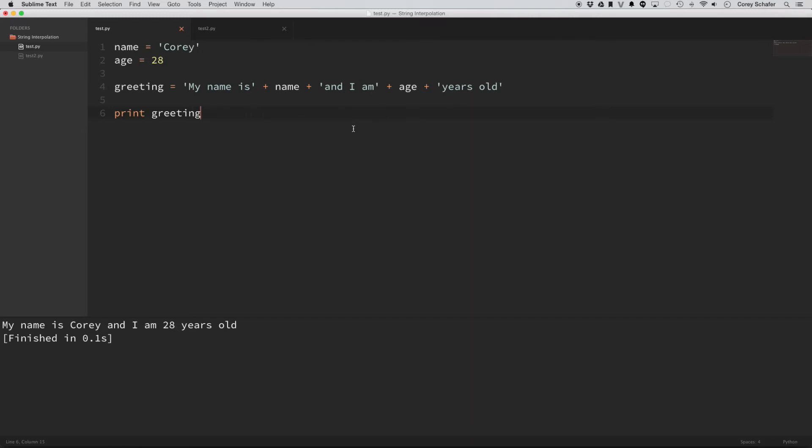And I want you to see the benefits of using string interpolation over concatenation that is sometimes used. So you can kind of see what I'm trying to do here. I have a name value of Cori, an age value of 28.